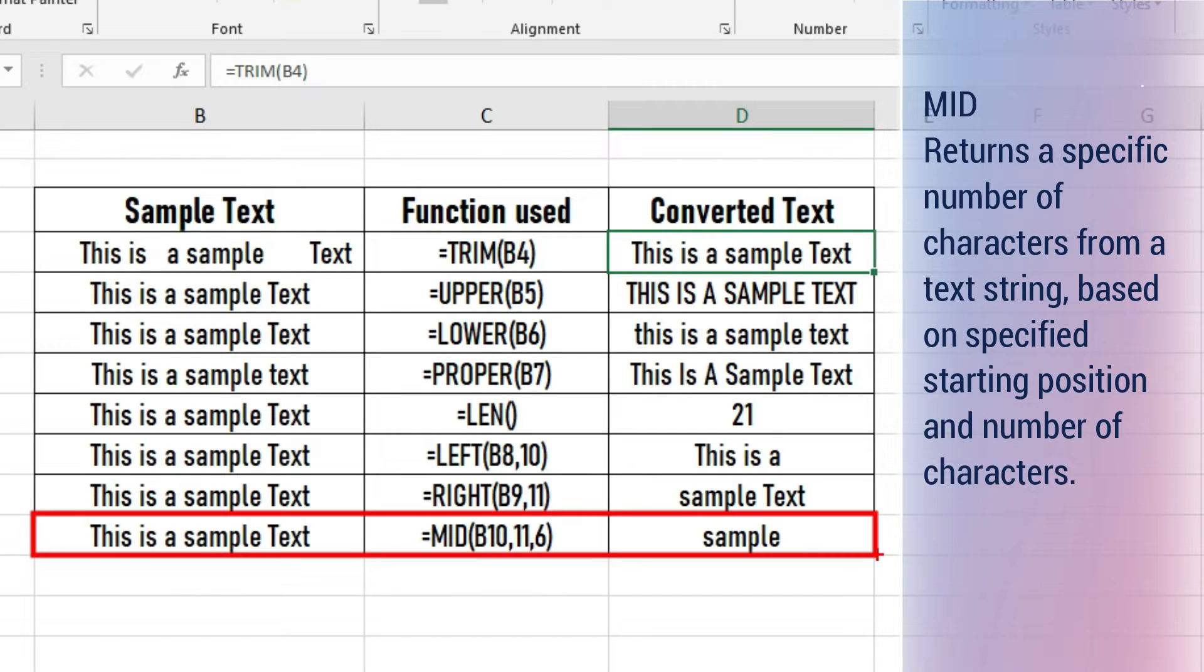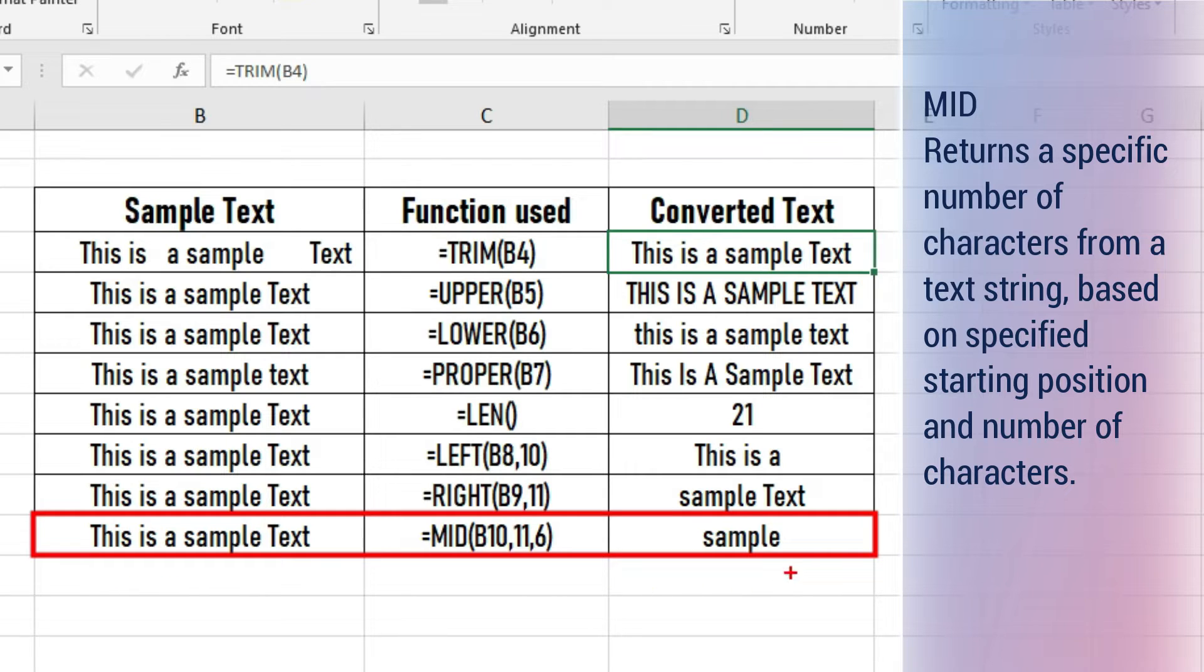MID returns a specific number of characters from a text string based on a specified starting position and number of characters. In our example, the starting position is 11 and the length of text returned is 6.